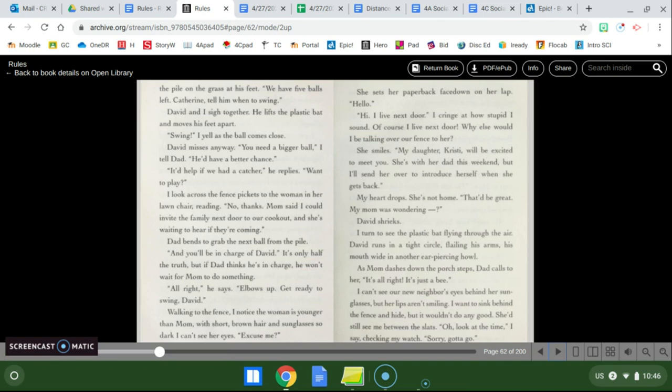Outside dad is pitching a tennis ball to David on the front lawn. Here it comes. David swings too late and the ball thumps against the side of the porch. All done? Let's watch TV. Like I said you have to try ten times before you can watch TV. Dad picks up another tennis ball from the pile on the grass at his feet. We have five balls left Catherine. Tell him when to swing.